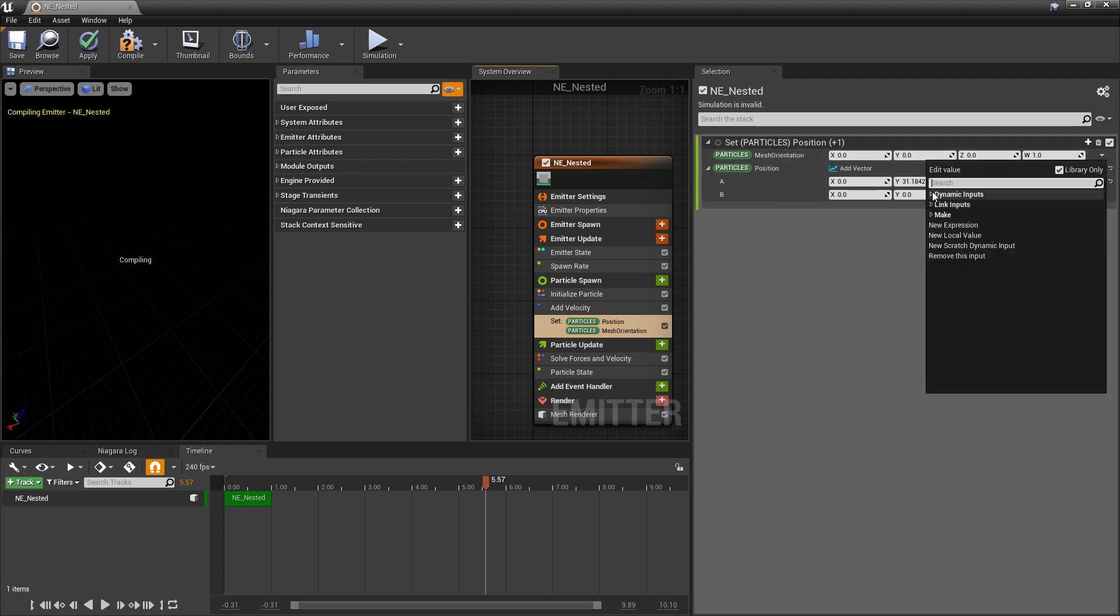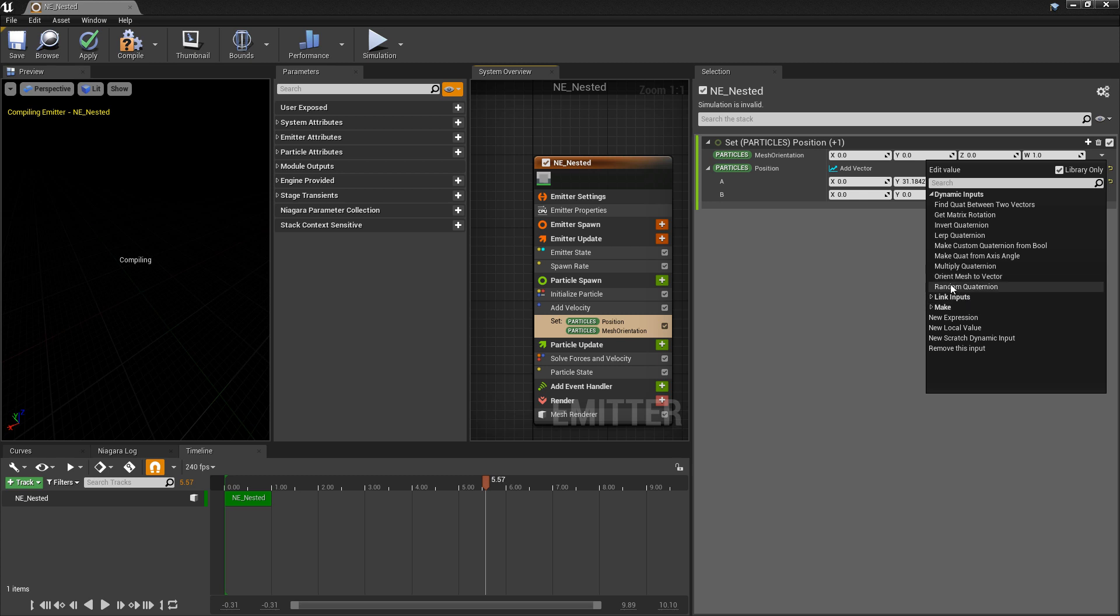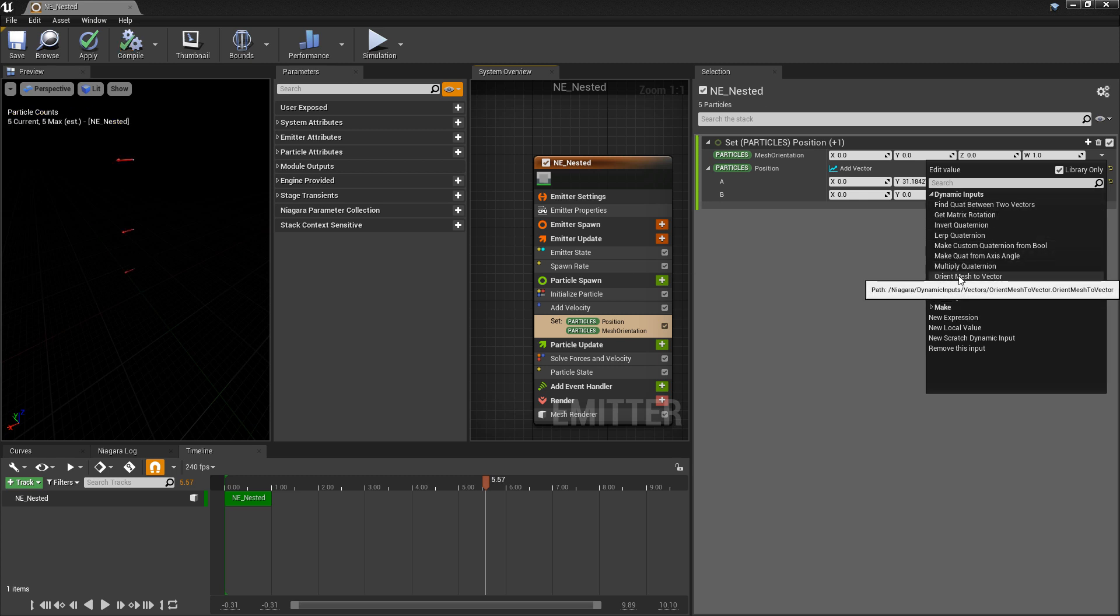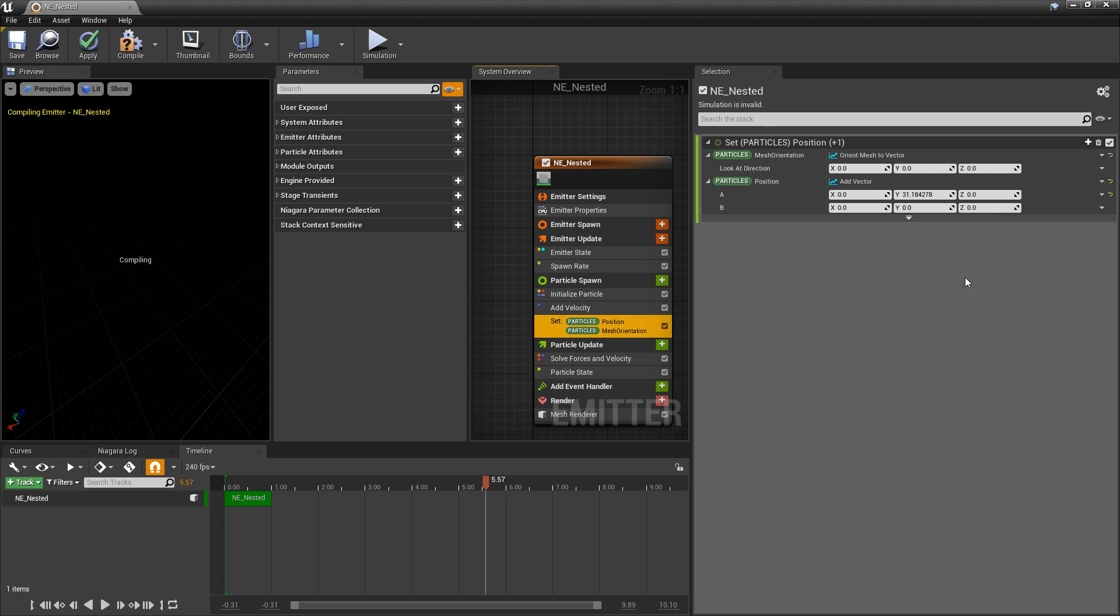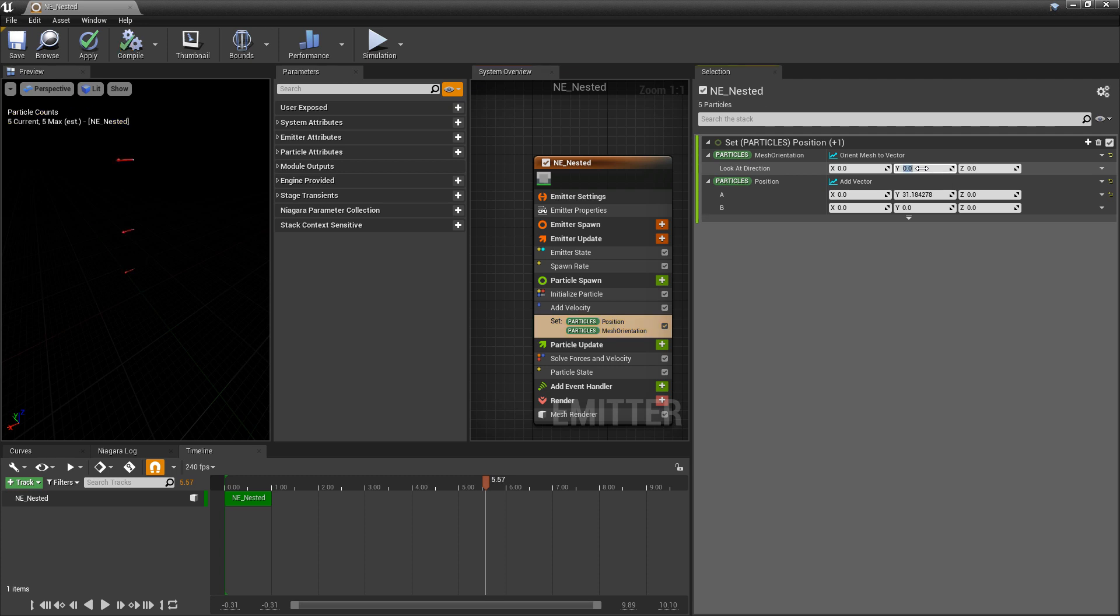But if you don't really like working with them you can change this. So in our drop down if we go to dynamic links you'll see that there's not a lot of options in here. But there is orient mesh to vector. So if we click on that we're going to have an xyz. But what we have available to us is a range from negative one to one. And now basically what this is is a normalized range of 360 degrees. Negative one to one.